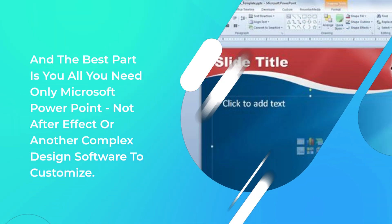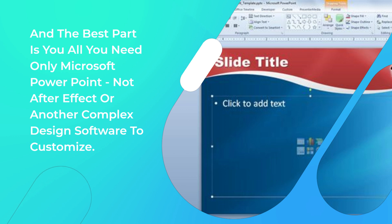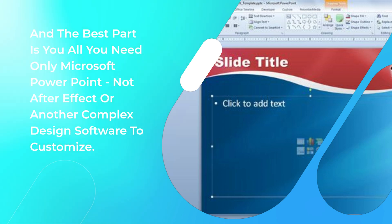And the best part is, all you need is Microsoft PowerPoint — not After Effects or another complex design software — to customize.